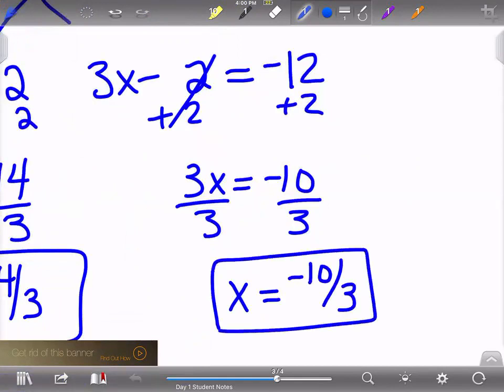I would leave those as fractions as the final answers. If you want to convert them to decimals, 14 thirds is 4.6 repeating and negative 10 thirds is negative 3.3 repeating.